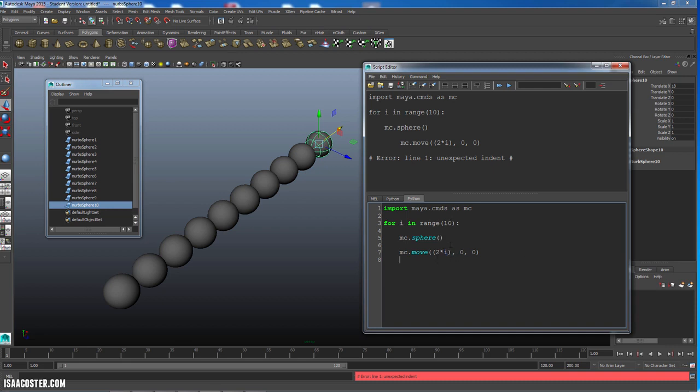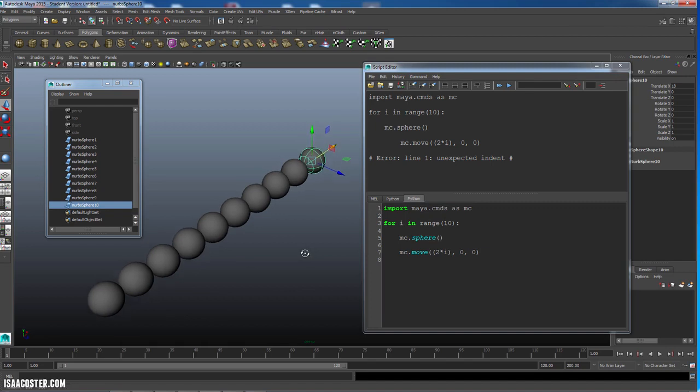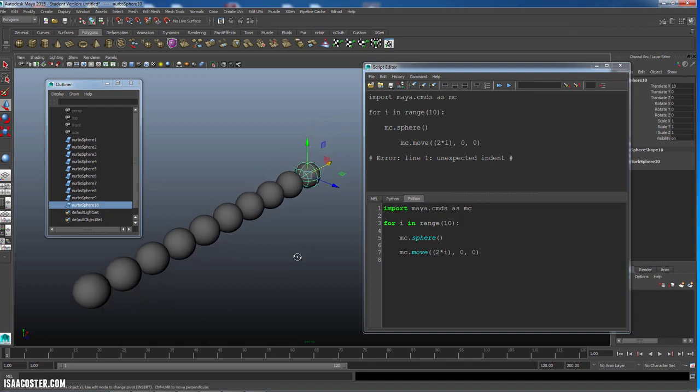So that is a very brief introduction to for loops. And in the next lesson, I'll show you a little bit more of an interesting example. So stay tuned.